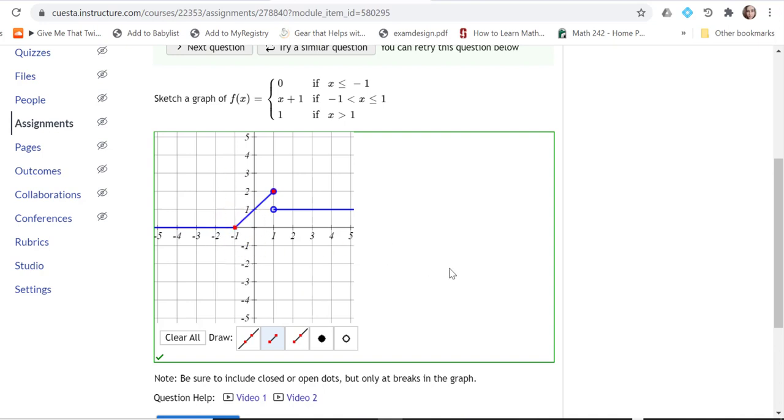Sorry for that inconvenience, but this is how we graph these piecewise functions. Feel free to ask me any questions if you're having any other sort of issue. That seems to be the most common complaint of all the online homework, specifically these kinds of piecewise questions. So hope this helps.